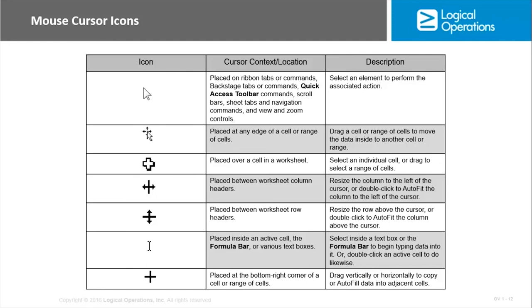So the arrow there, placed on ribbon tabs or commands, backstage tabs or commands, the quick access toolbar, sheet tabs, view and zoom controls, that's just your select. You're selecting an element. You're trying to perform the associated action. We're typically doing that within the ribbon itself.